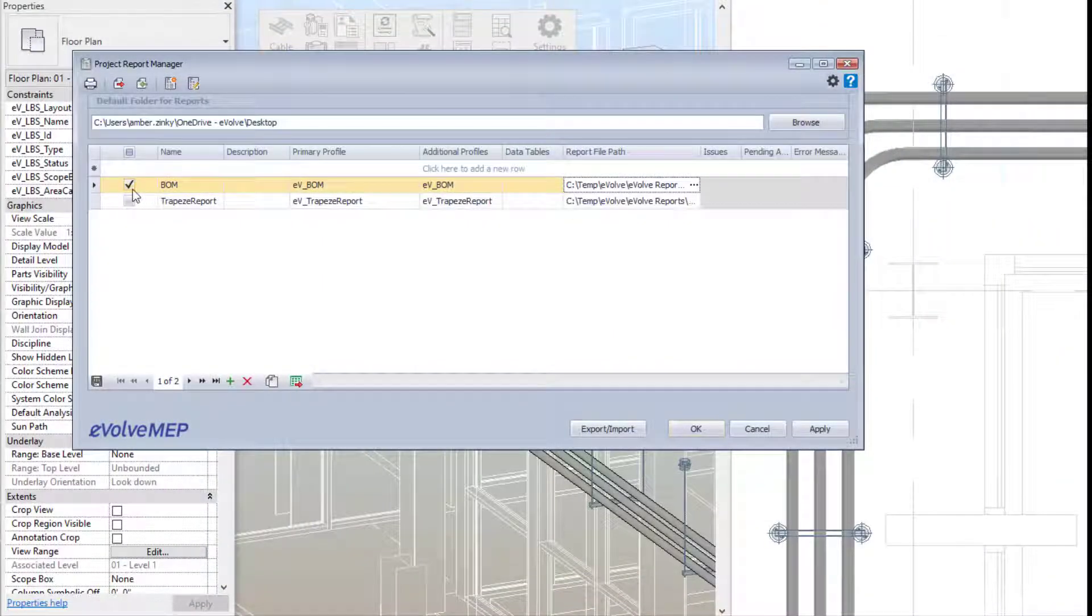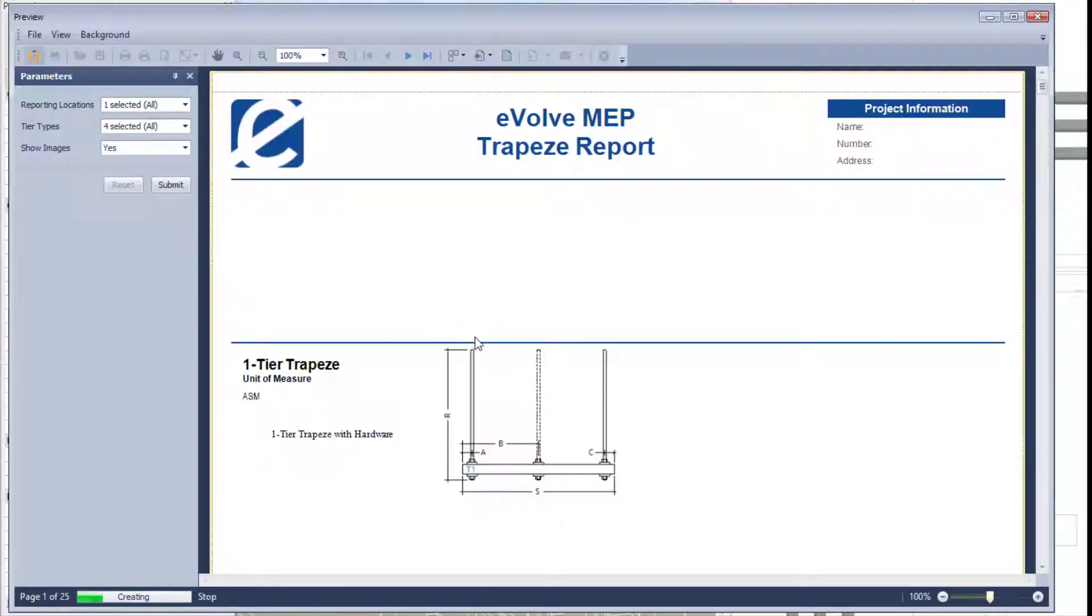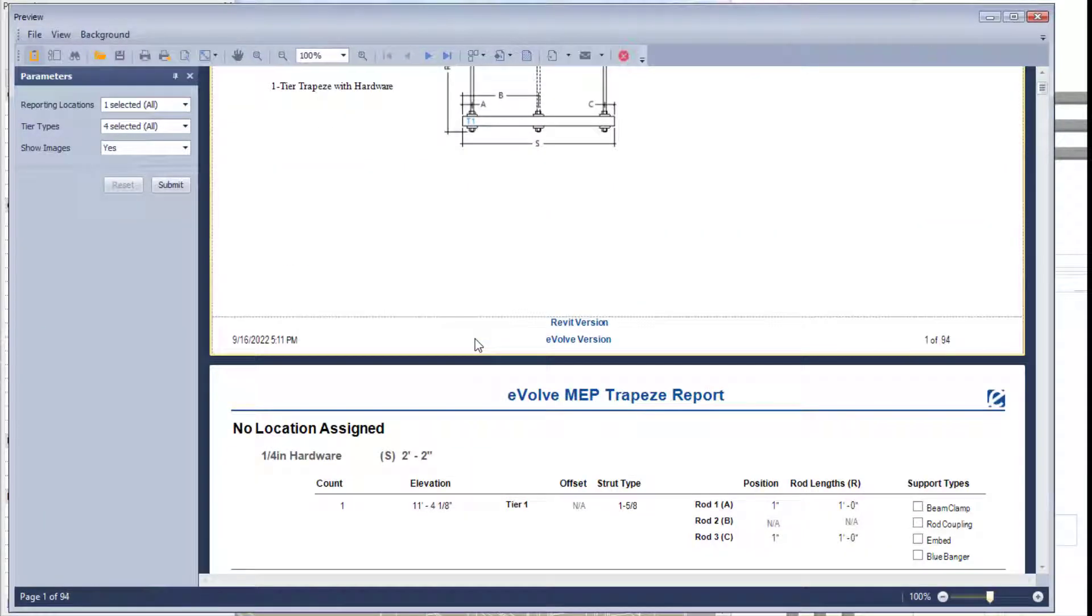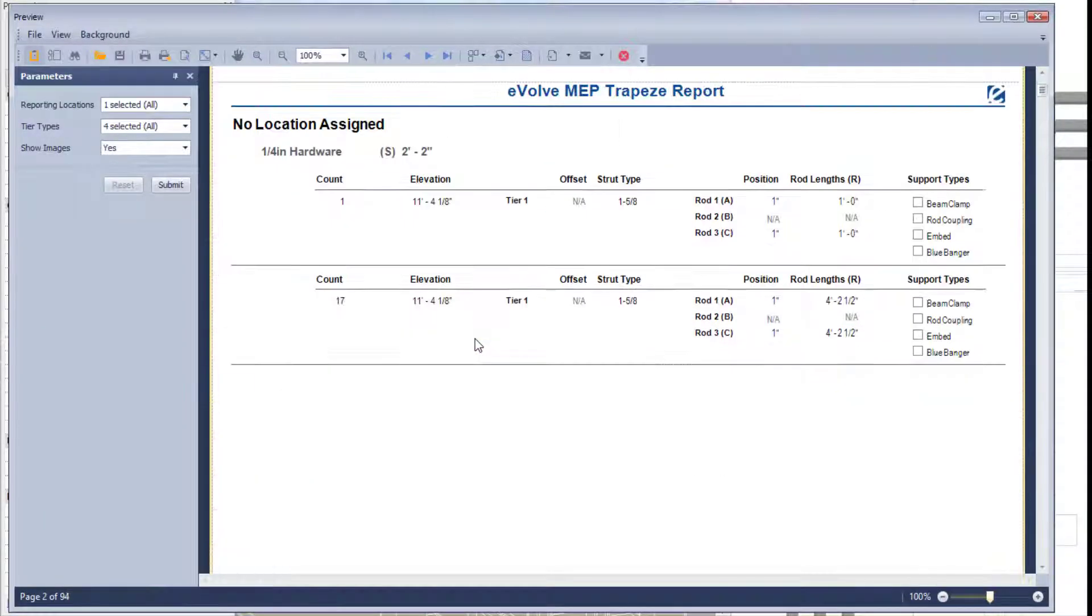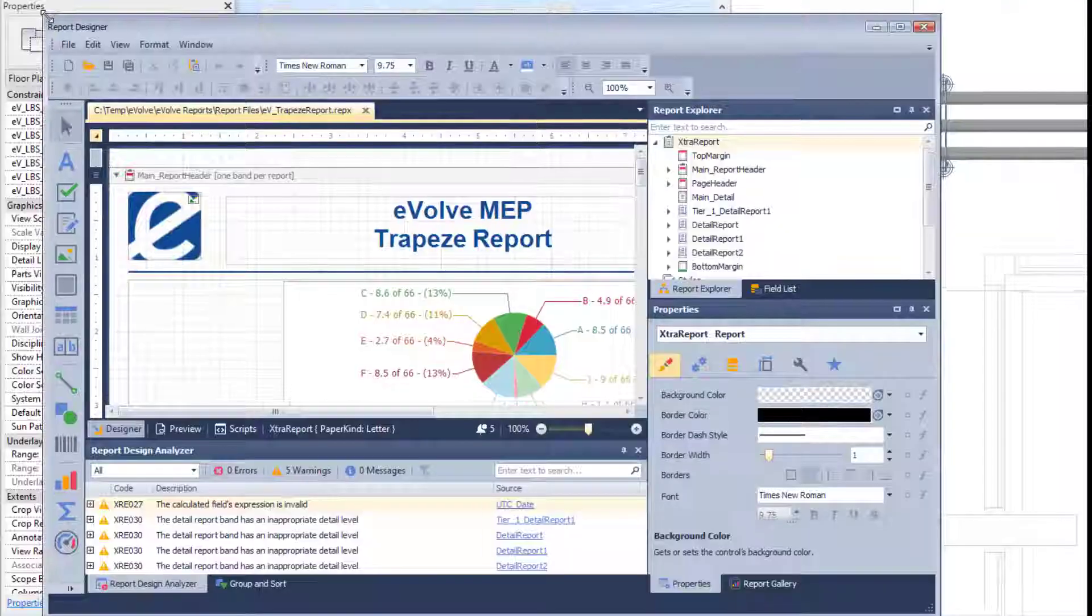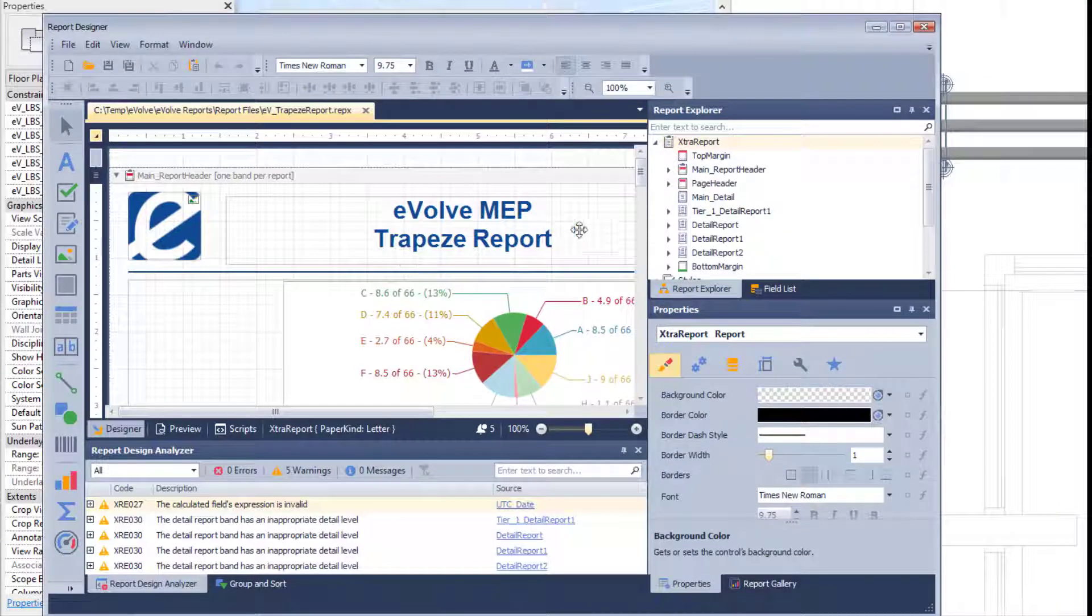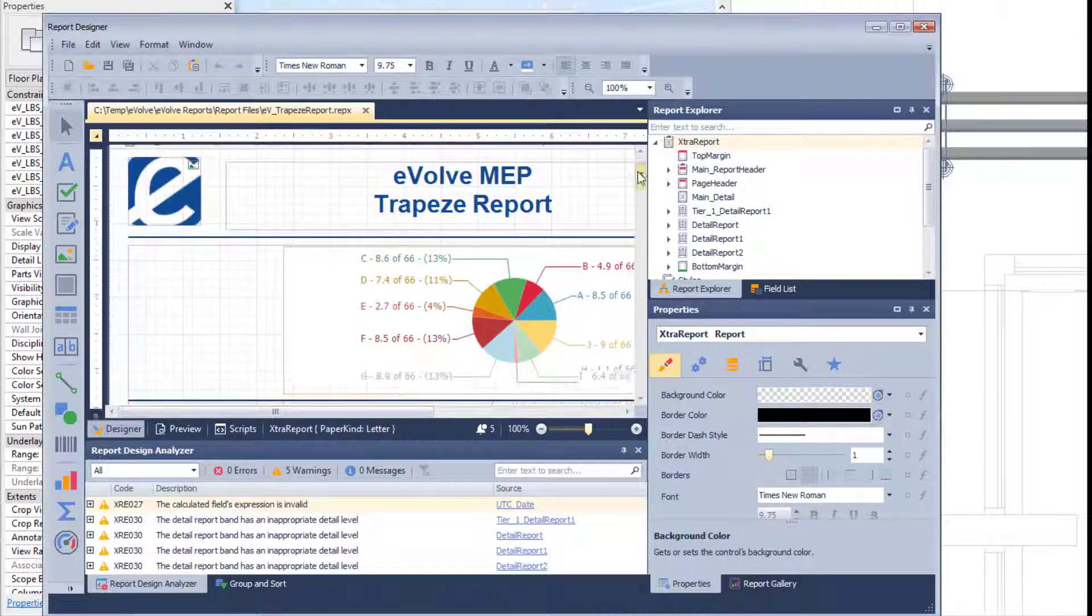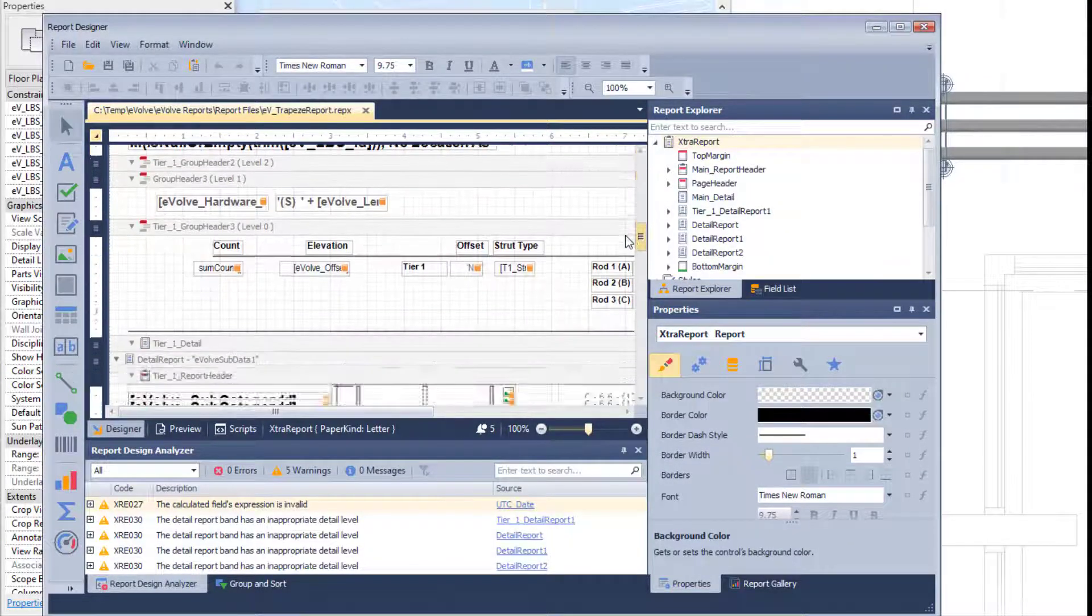You're also able to modify the reports that we ship within those sample files, or you can create custom reports as well. From there, you're able to print your reports.